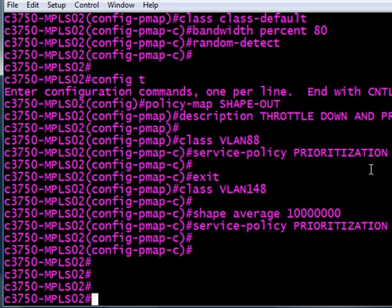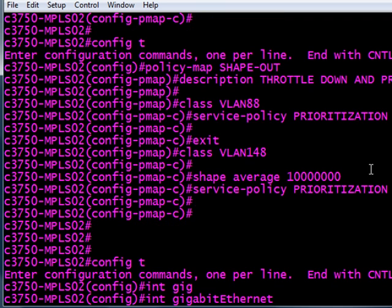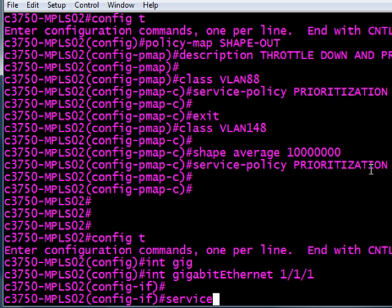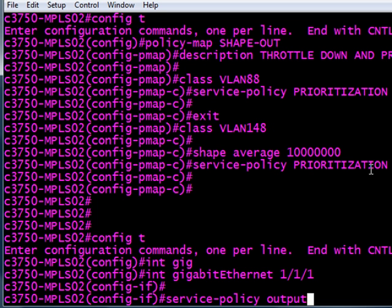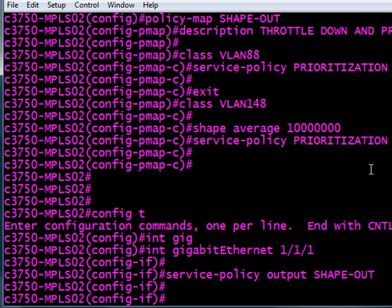All right, we're almost home. We just got to apply this service policy shape-out to the interface, and the out-facing interface is going to be gig 1/1/1. This is an ES or enhanced service port on the 3750, and the command is easy: it's service-policy output and the name of the policy, which is shape-out. And then you are, we're done with the head end. We're going to move on to the remote side and get that going, and we'll have end-to-end QoS pretty soon.